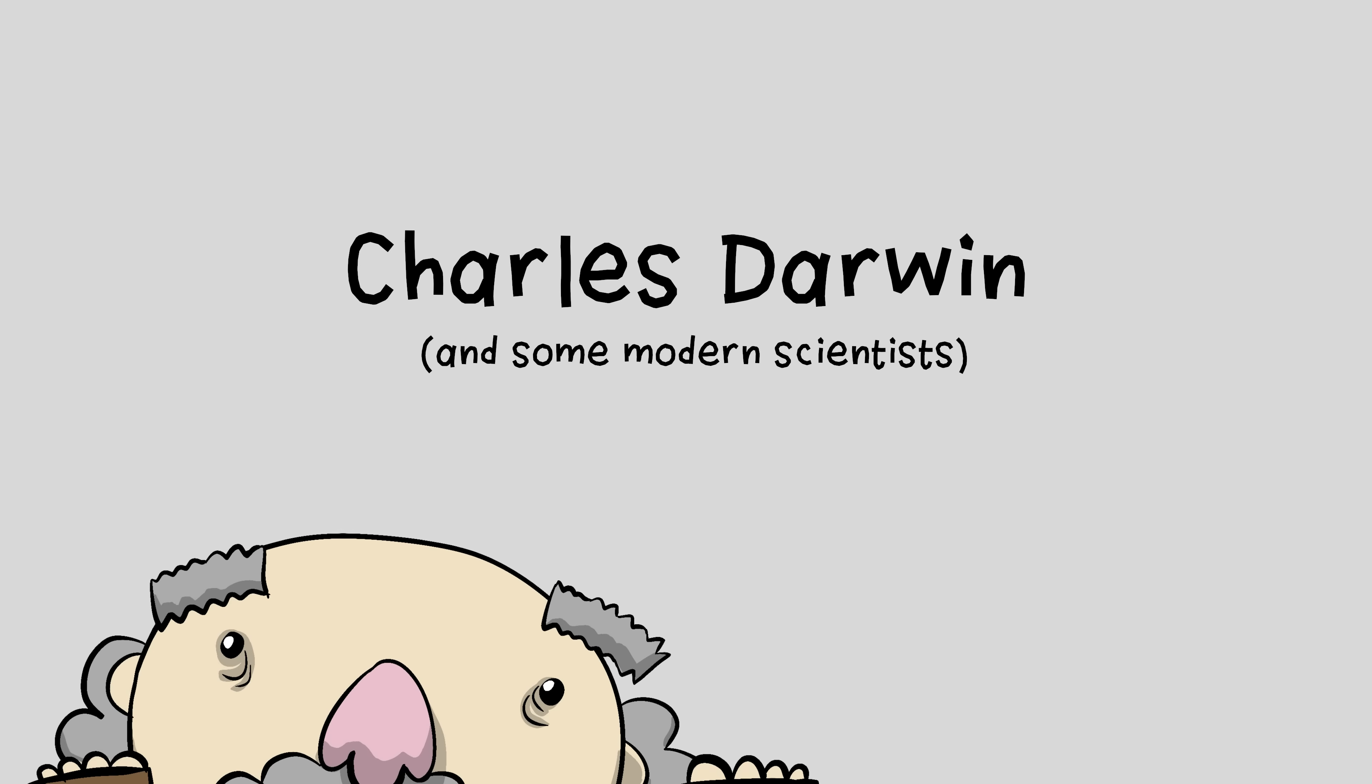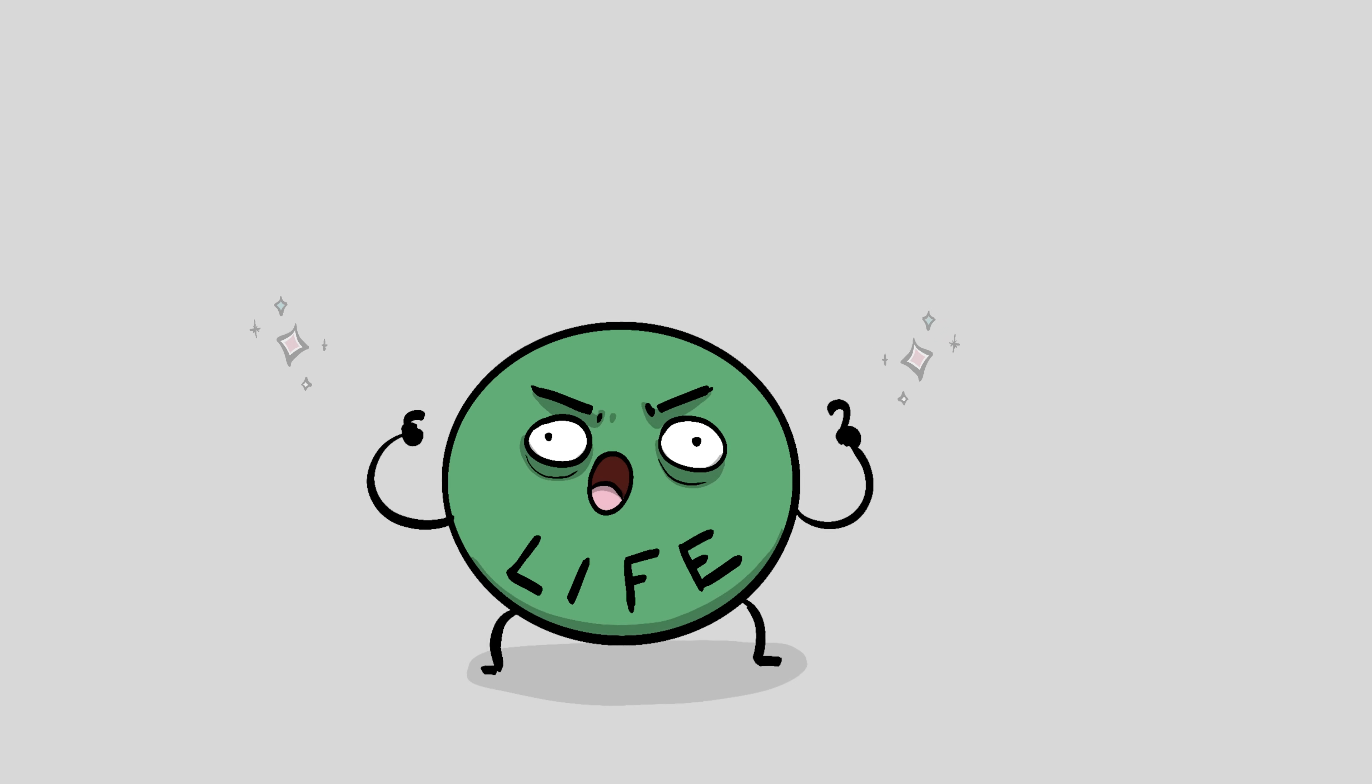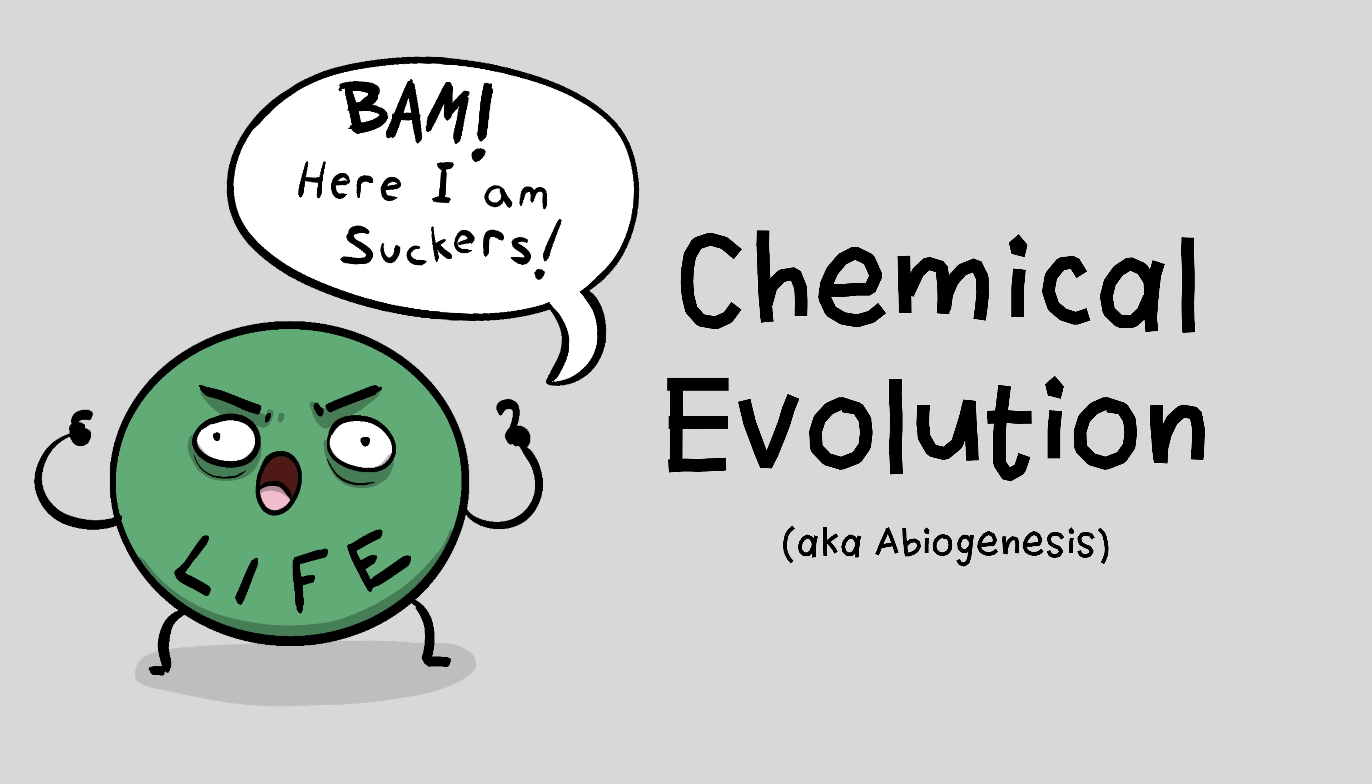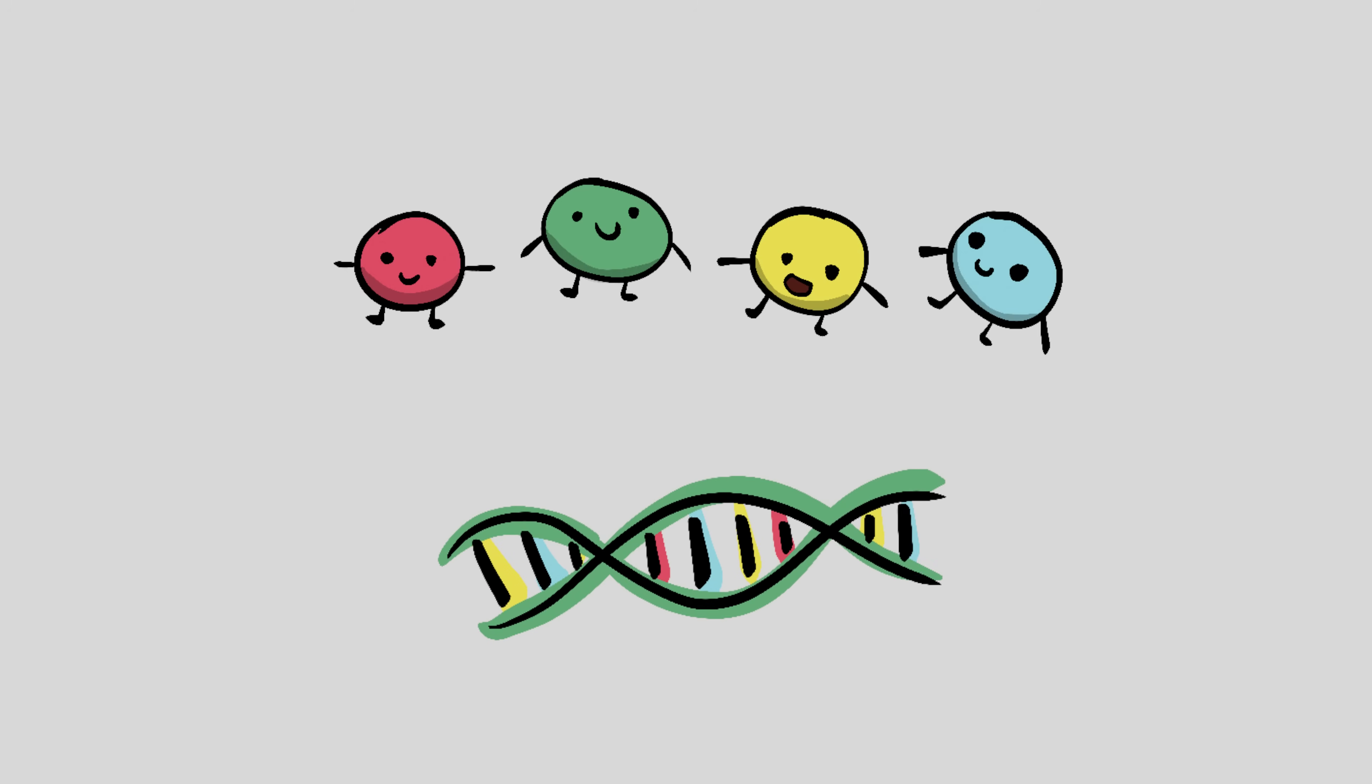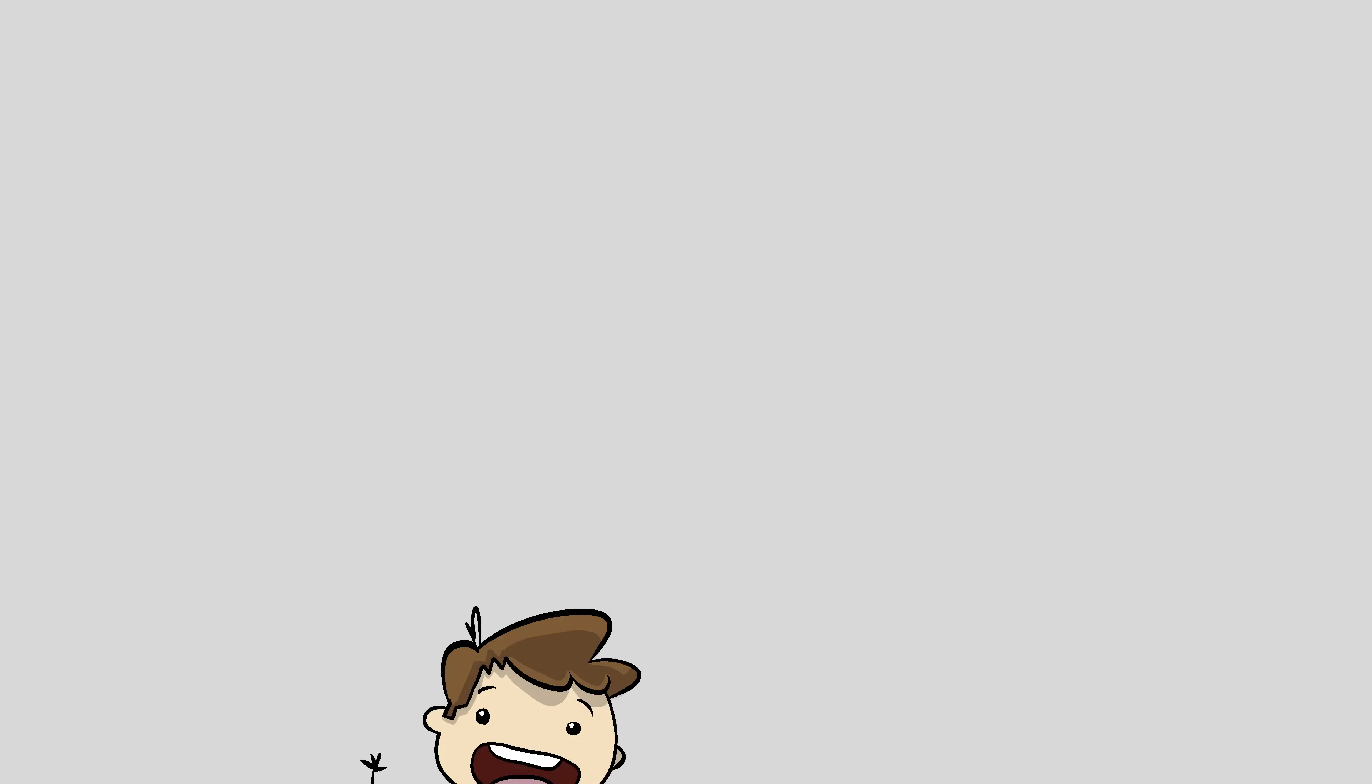Charles Darwin and some modern scientists think that life started all on its own. It sort of just happened spontaneously. It's called chemical evolution. They say it started with chemicals forming building blocks and then combining into polymers like DNA and RNA.